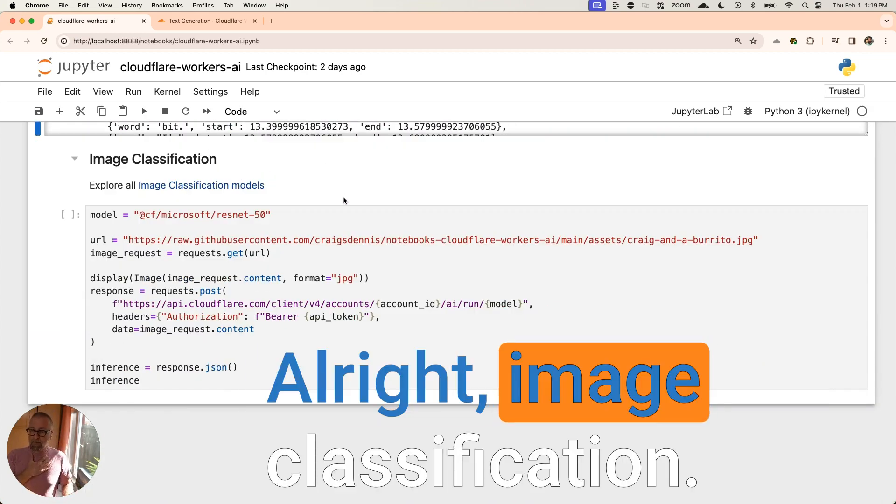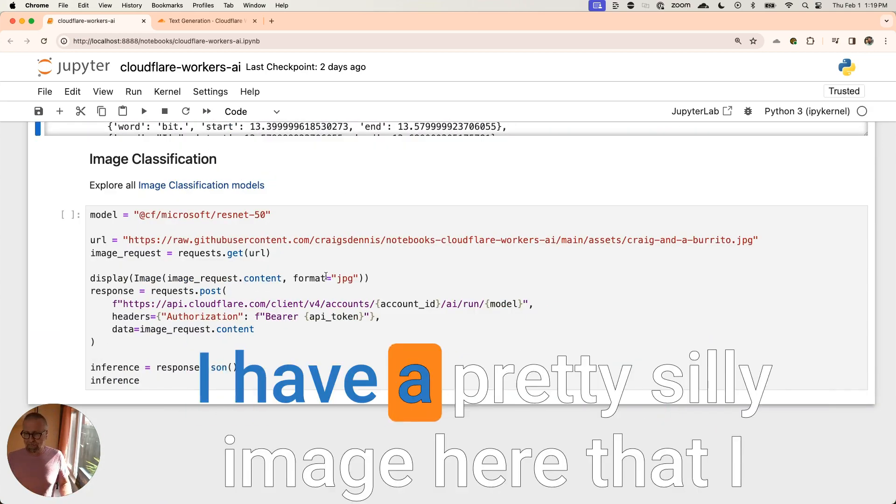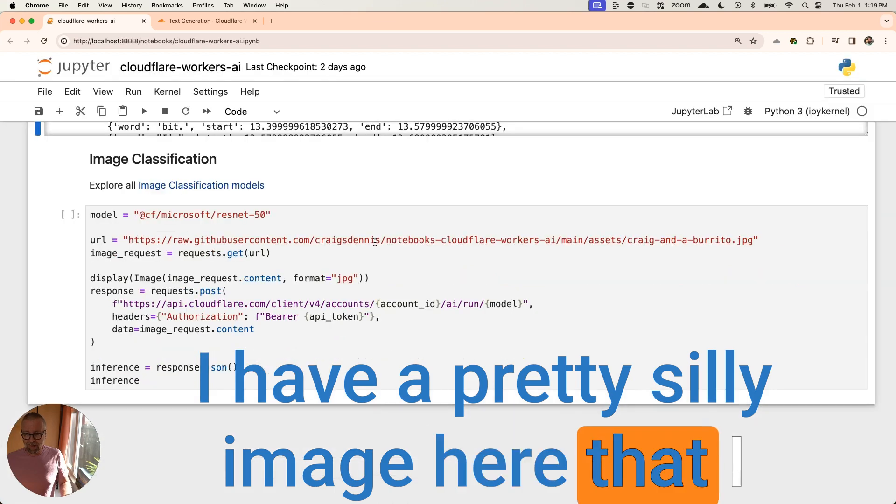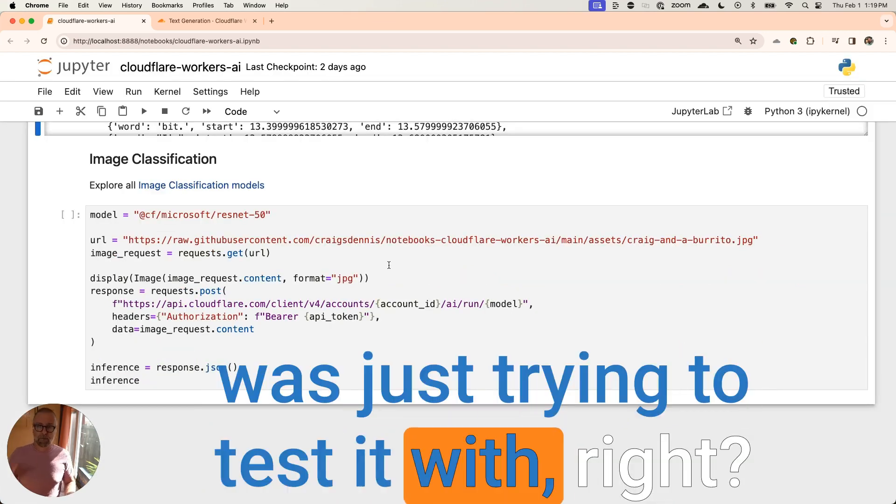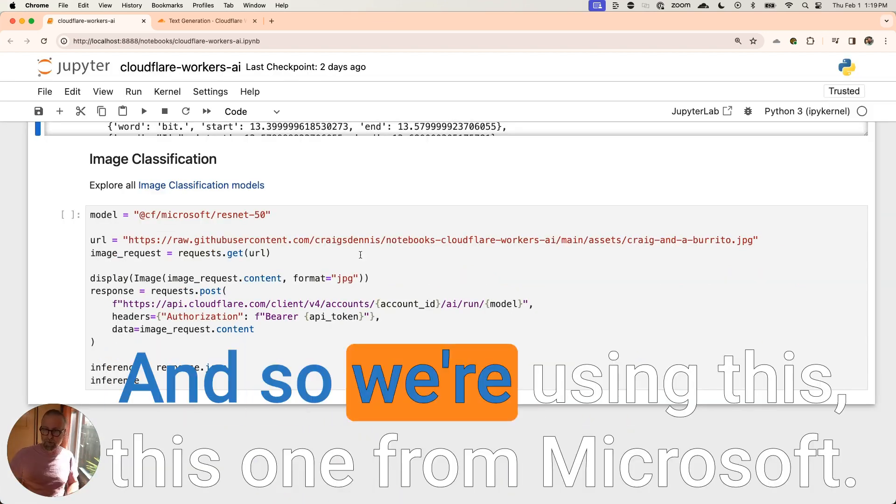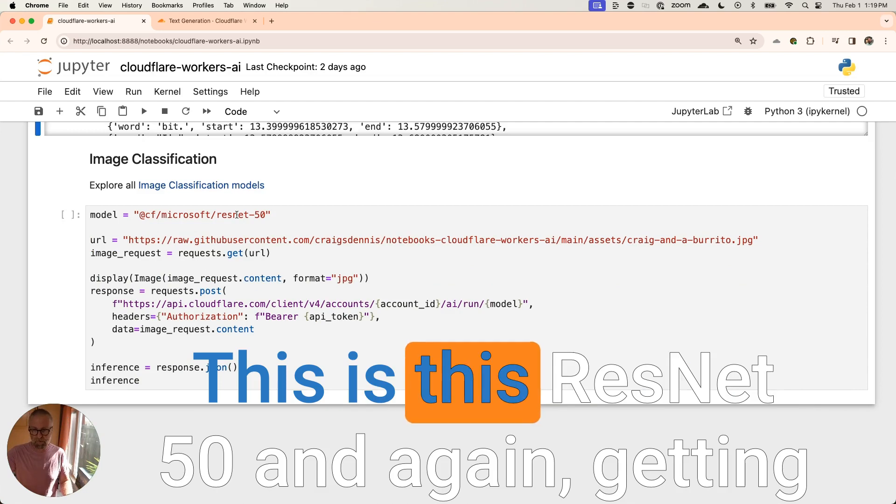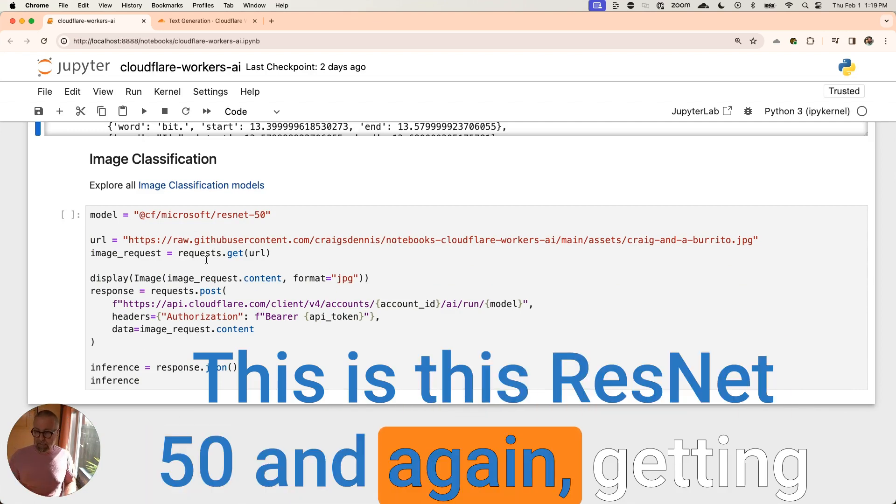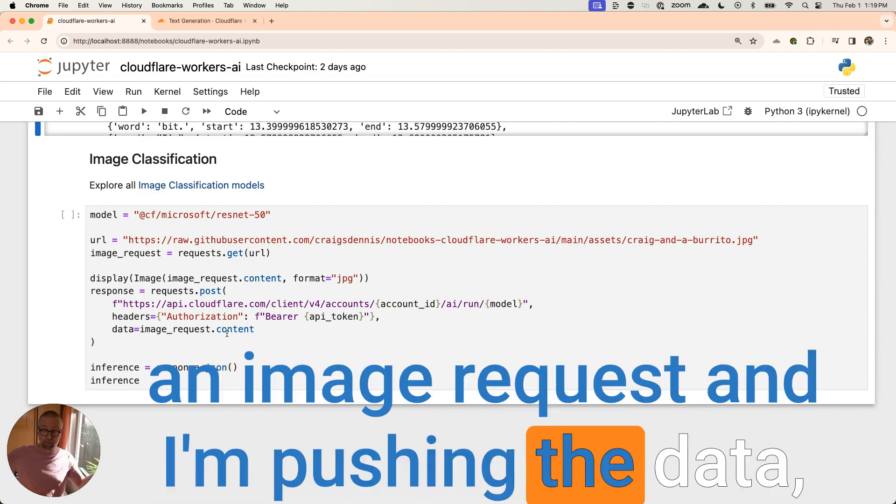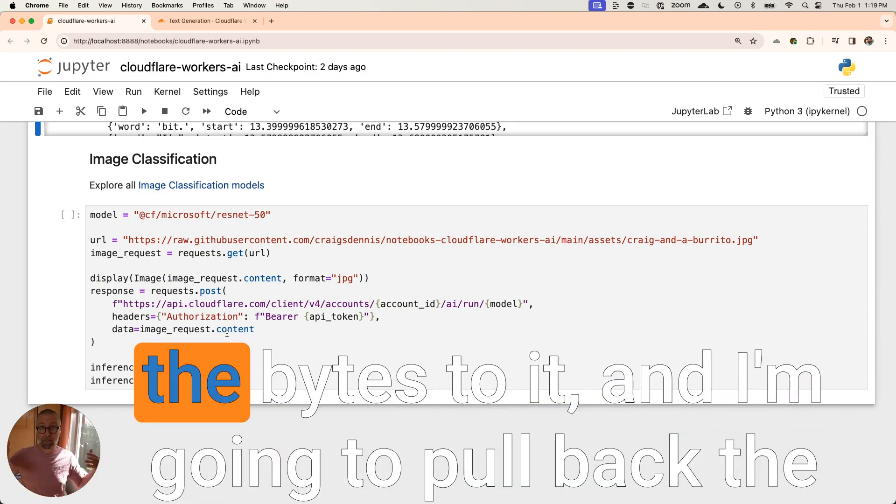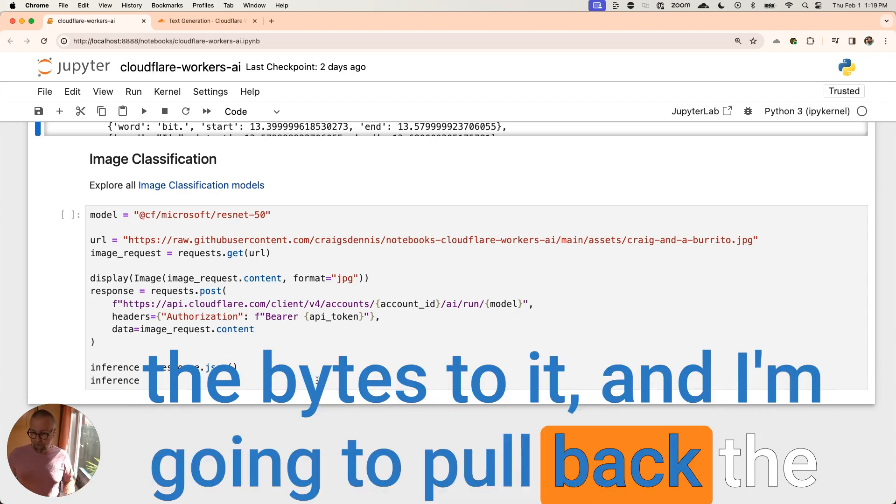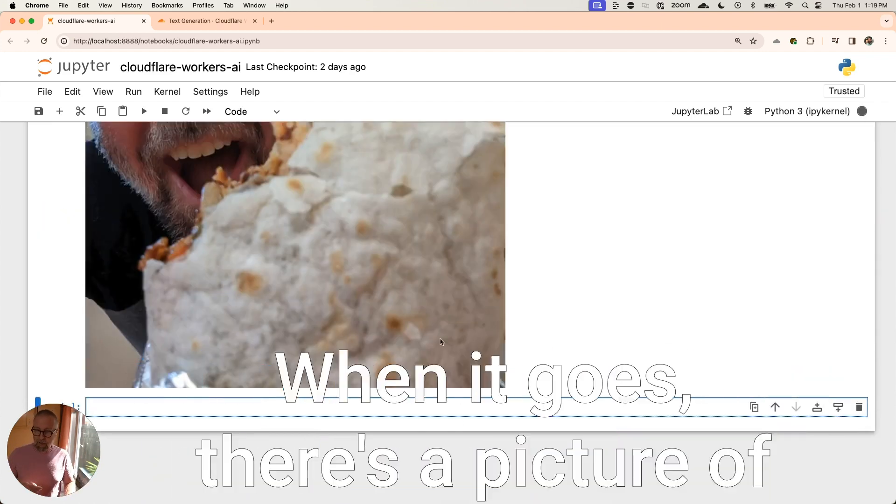All right. Image classification. I have a pretty silly image here that I was just trying to test it with, right? So you can kind of give it things. And so we're using this one from Microsoft. This is this ResNet 50. And again, getting an image request and I'm pushing the data, the bytes to it. And I'm going to pull back the inference and we'll see what happens here. When it goes, there's a picture of me with a burrito.